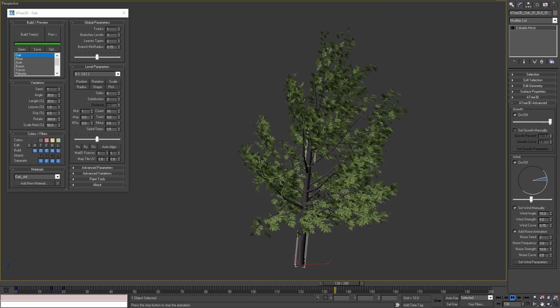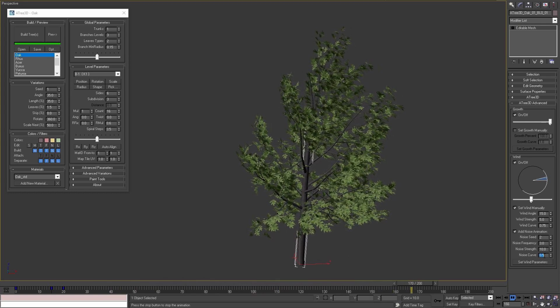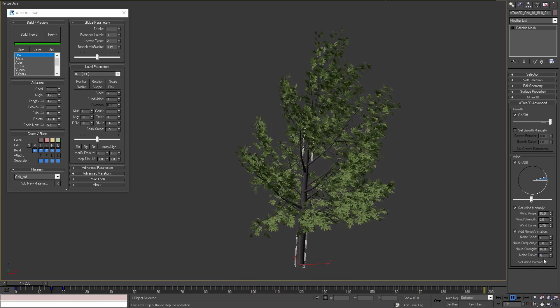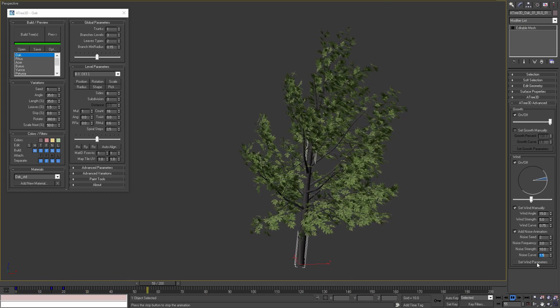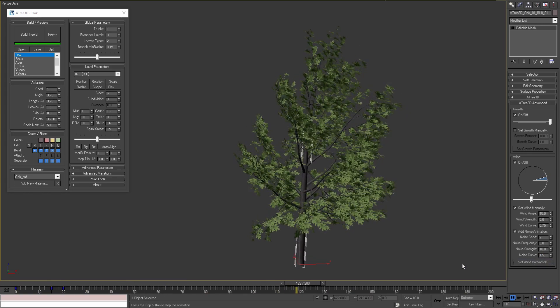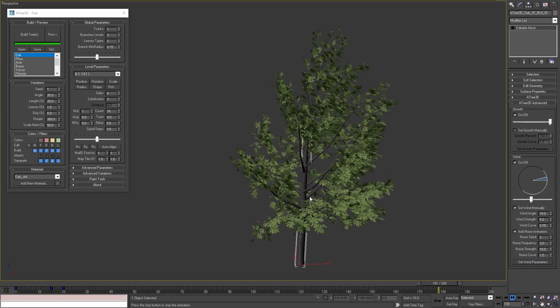If I set bigger value, we can see that the noise applied to the branches and to the leaves is bigger than the noise applied to the trunk.